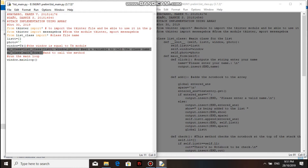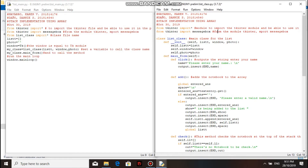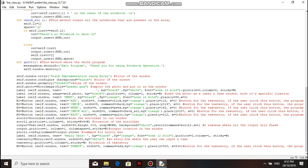These two lines here are the way we call the class and method in the class file. So this is the class name, which has the parameters of list, window, and photo. And this is the method called mainform. Inside the mainform method are the operations for tkinter, or the objects that we use for GUI design.